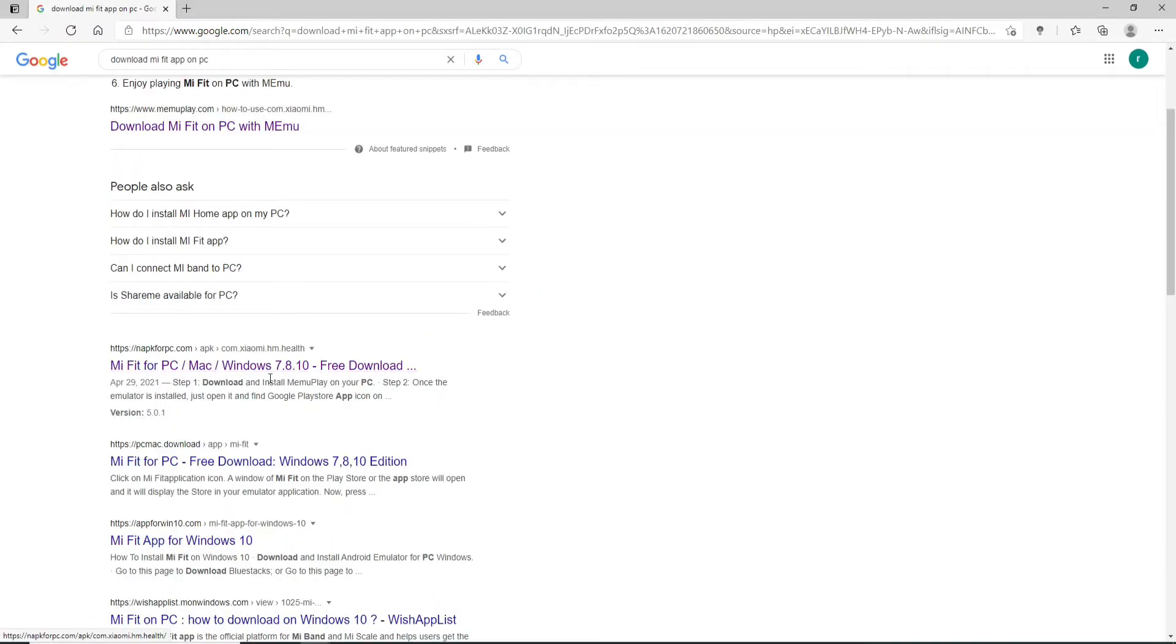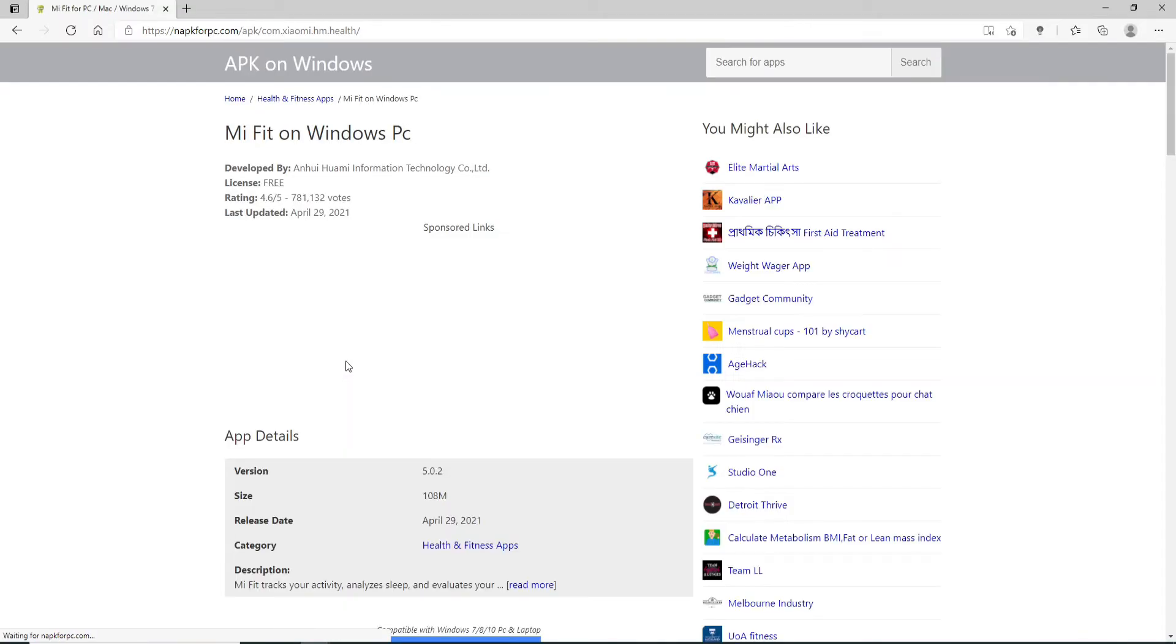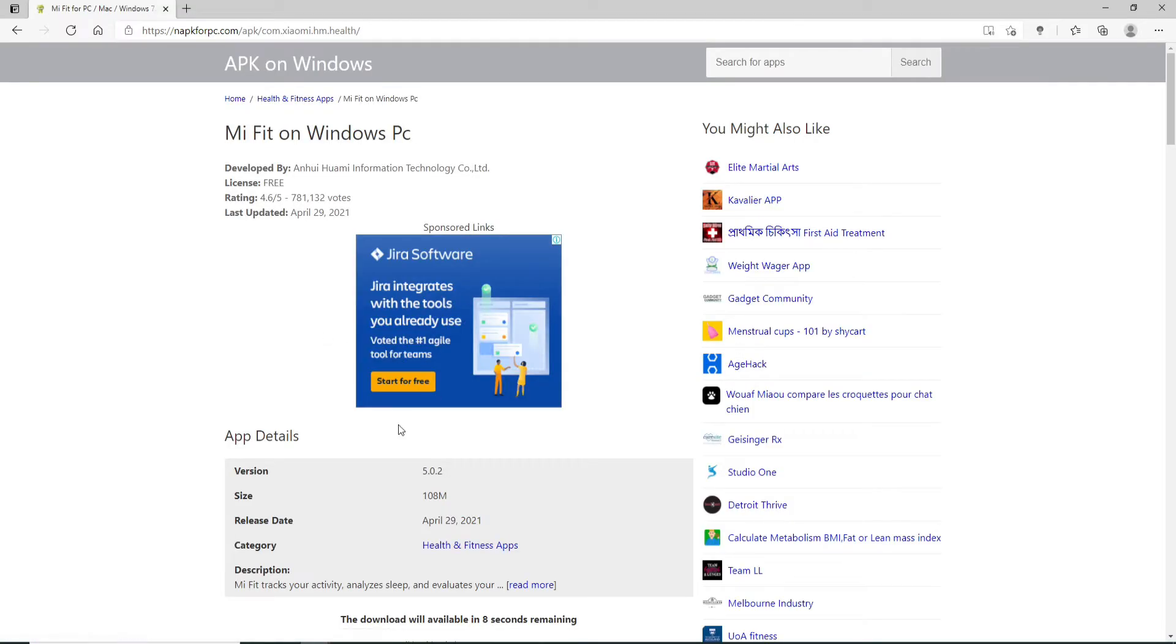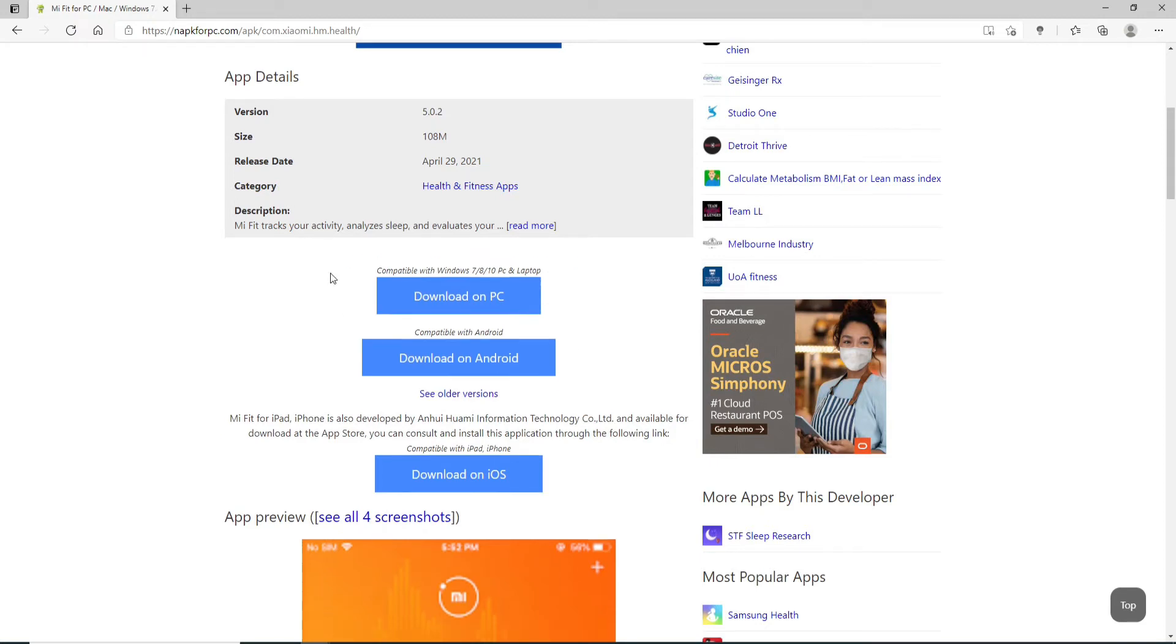Click on this link right here. It says Mi Fit for PC Mac Windows 7, 8, and 10. Once you click on the link, on the next page you'll be able to see all the available versions for your application.